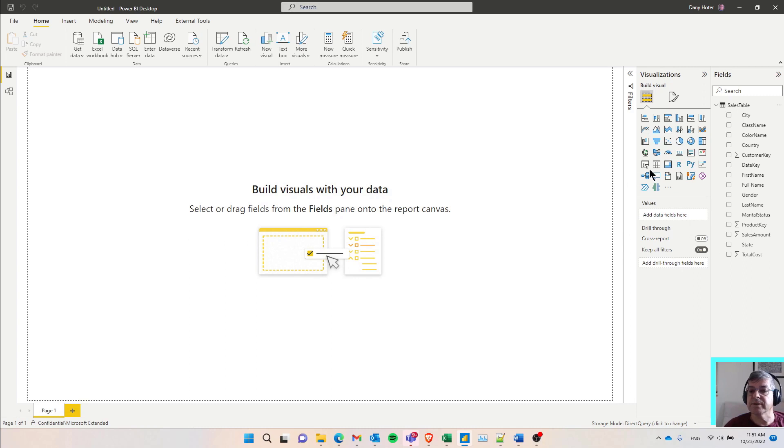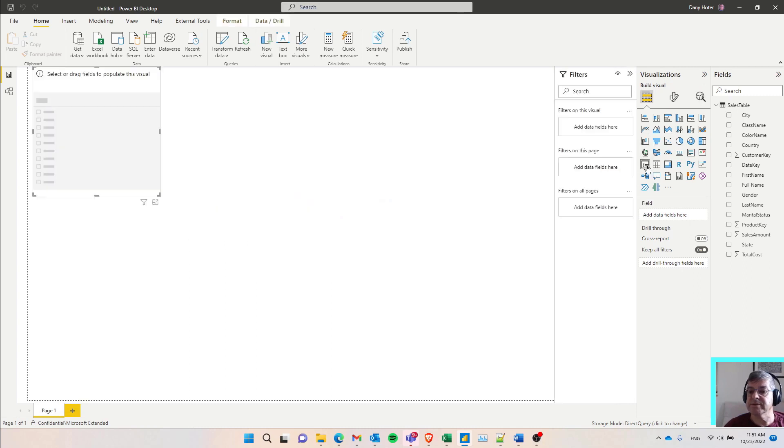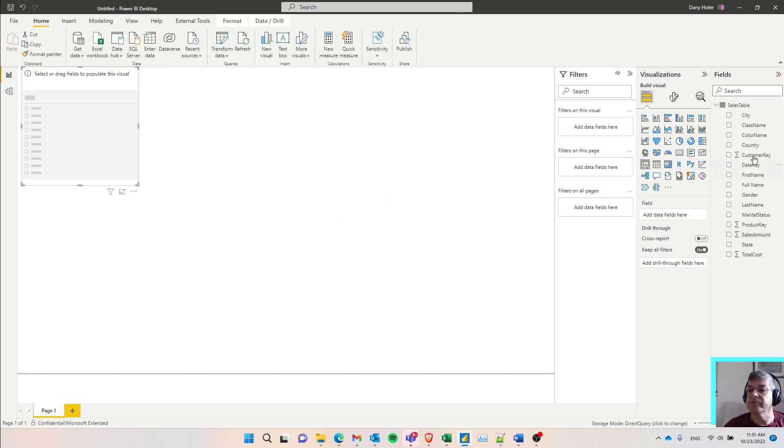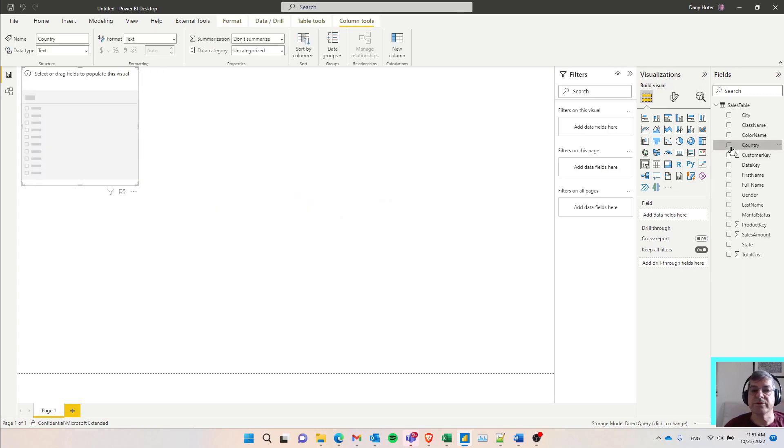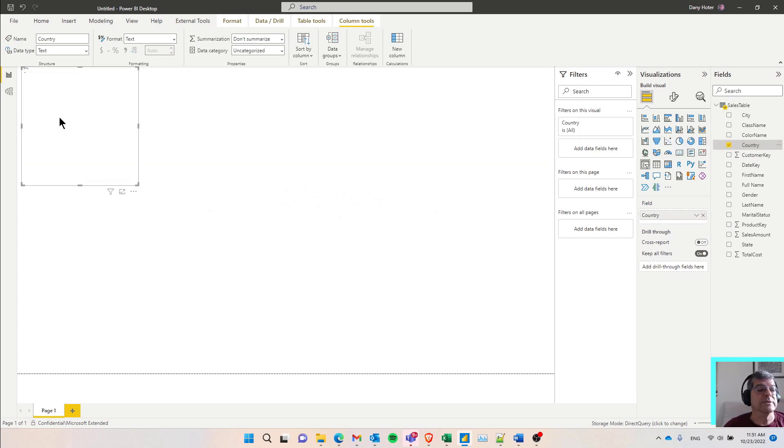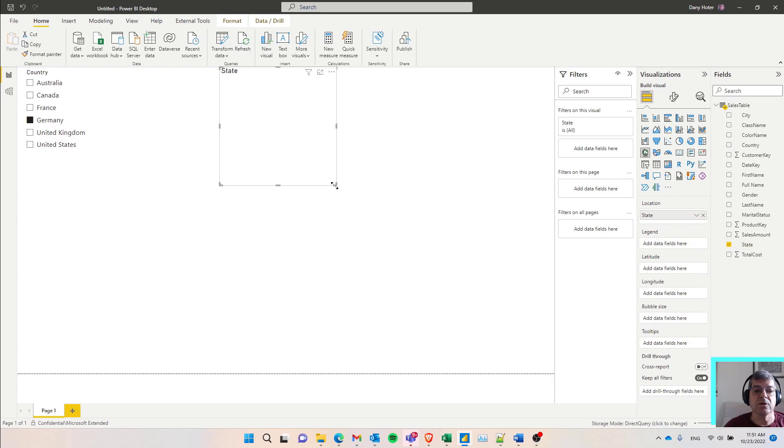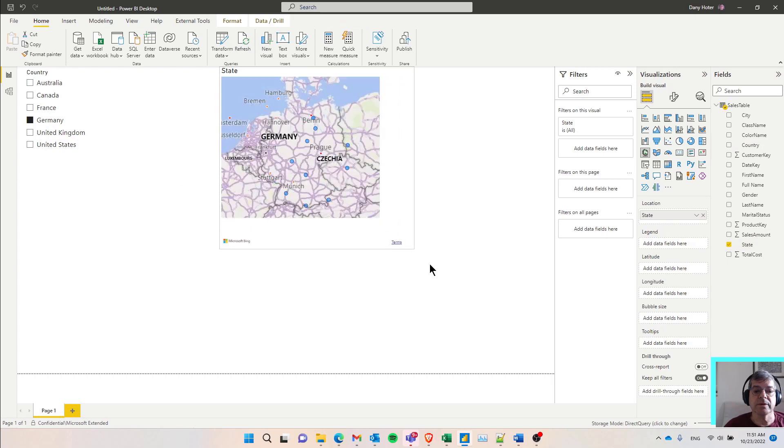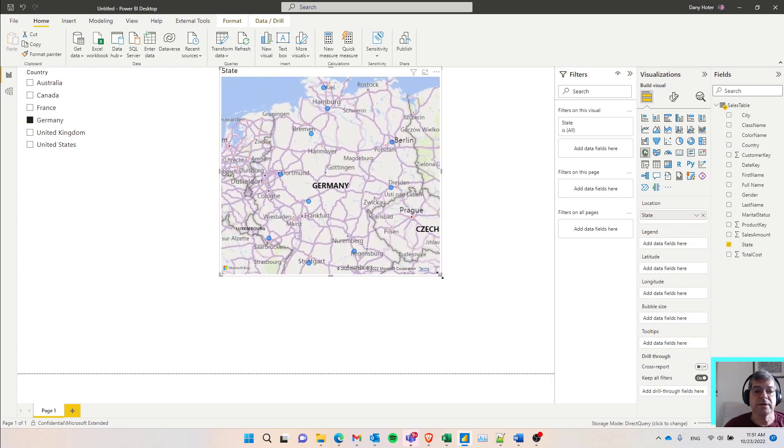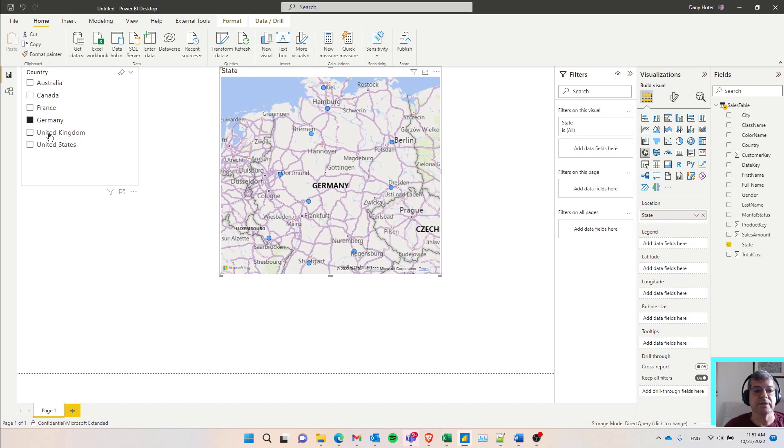For example, I can create a slicer, move to the slicer the column of country. Now we'll see a list of all countries. I can select one of them. Now I can maybe drag the state column into the canvas. And I see immediately the states of Germany because I'm selecting here Germany.